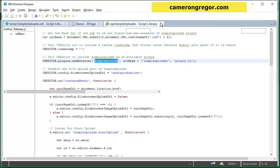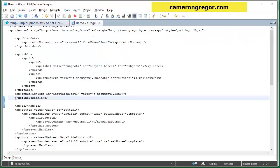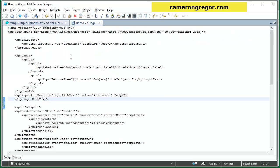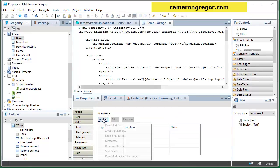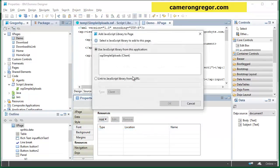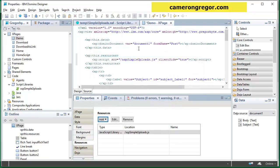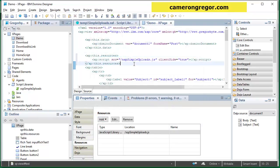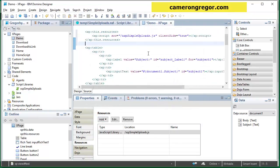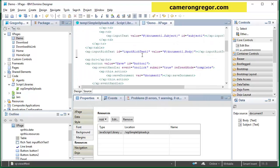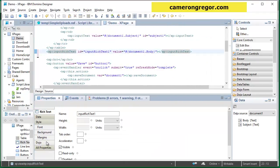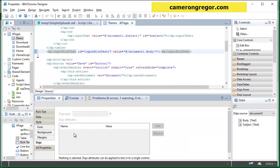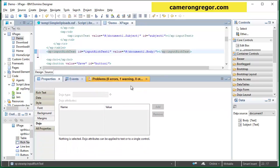So then if we want to configure the demo X page to use this we can, let's get the properties, we'll go to resources and we'll add the JavaScript library. So that's now on the page.